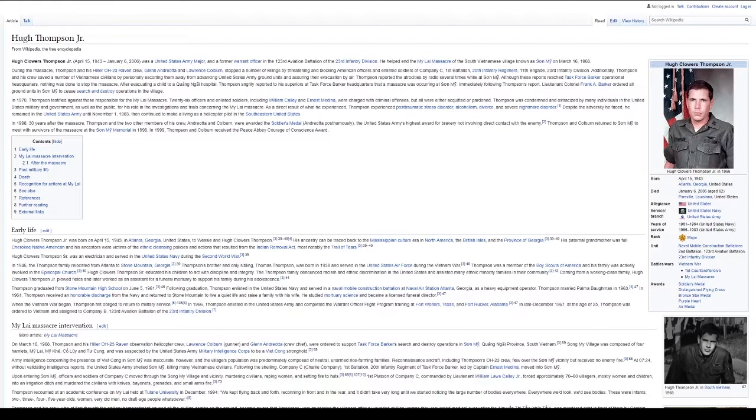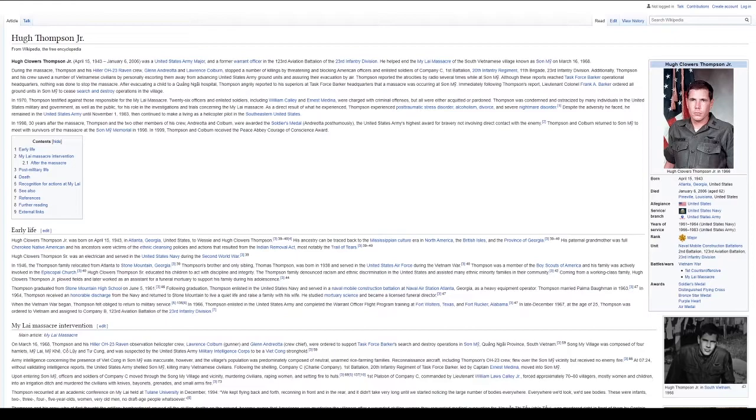Thompson reported the atrocities by radio several times while at Son My. Although these reports reached Task Force Barker Operational Headquarters, nothing was done to stop the massacre. After evacuating a child to a Quang Ngai hospital, Thompson angrily reported to his superiors at Task Force Barker Headquarters that a massacre was occurring at Son My. Immediately following Thompson's report, Lieutenant Colonel Frank A. Barker ordered all ground units in Son My to cease search and destroy operations in the village.